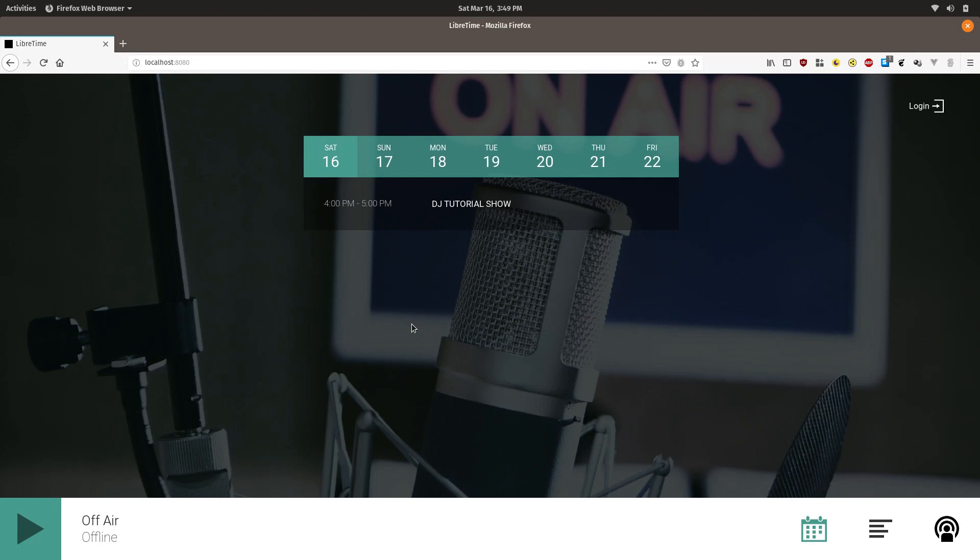This is part of a series of tutorials to explain how to use the LibreTime radio station automation system. In this particular video, I'll explain how a DJ can upload tracks and schedule them for future playback by LibreTime.